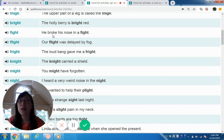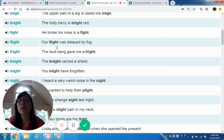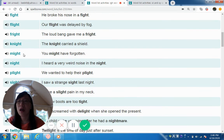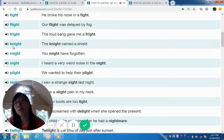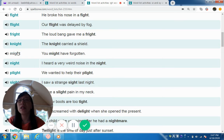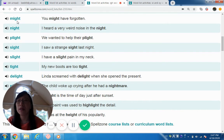Fight — he broke his nose in a fight. Flight — our flight was delayed by fog. Freight. Fright — the loud bang gave me a fright. Night — note that 'shield' here contains an IE making a long E sound. Also, when the letter K is followed by N, the K is silent — so 'knight' is pronounced 'night.' K has no sound.